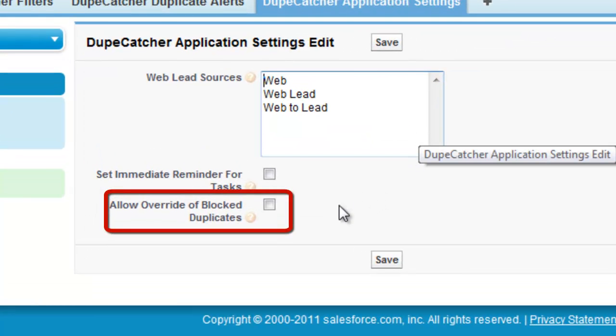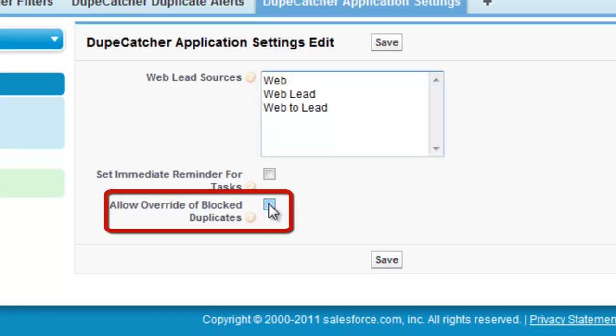Simply click the check box labeled Allow Override of Block Duplicates and click Save. The check box works like a toggle switch turning the feature on or off as needed.